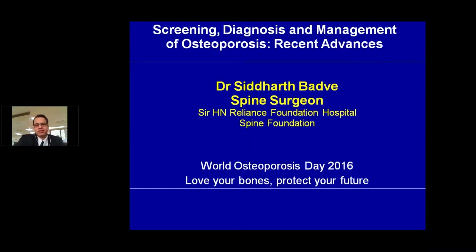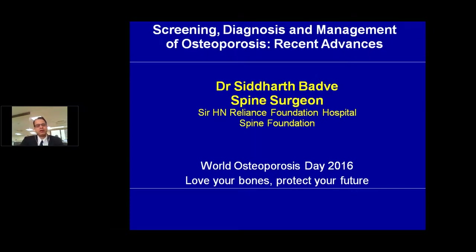Good afternoon friends. Thank you, Akshanda. It's a pleasure to be presenting this webinar. I will be talking about screening, diagnosis and management of osteoporosis. It's an extensive topic and I hope to touch most of the relevant issues.